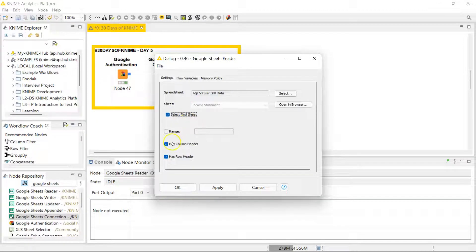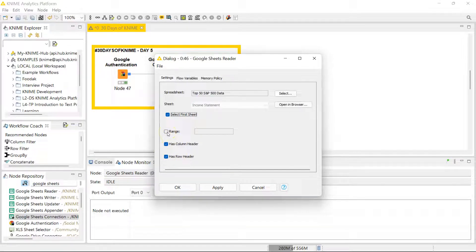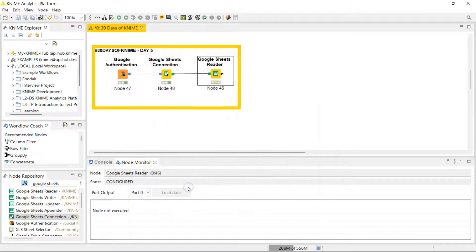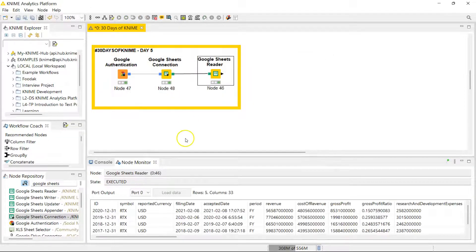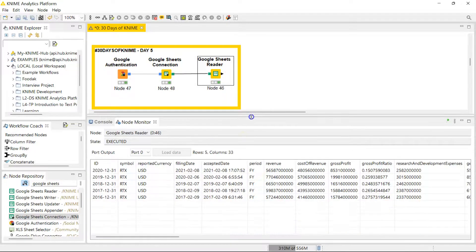Or you can actually click on Select for a sheet. It's going to automatically select the first one for you. You can specify if it has column headers and row information, or if you only want to read a specific range, you can click on this and put in the range you want to read there. So let's run this.